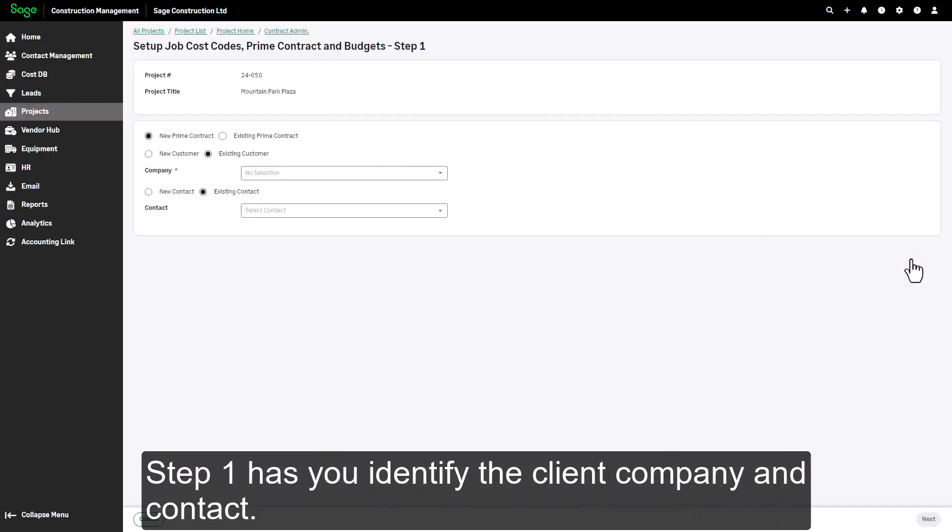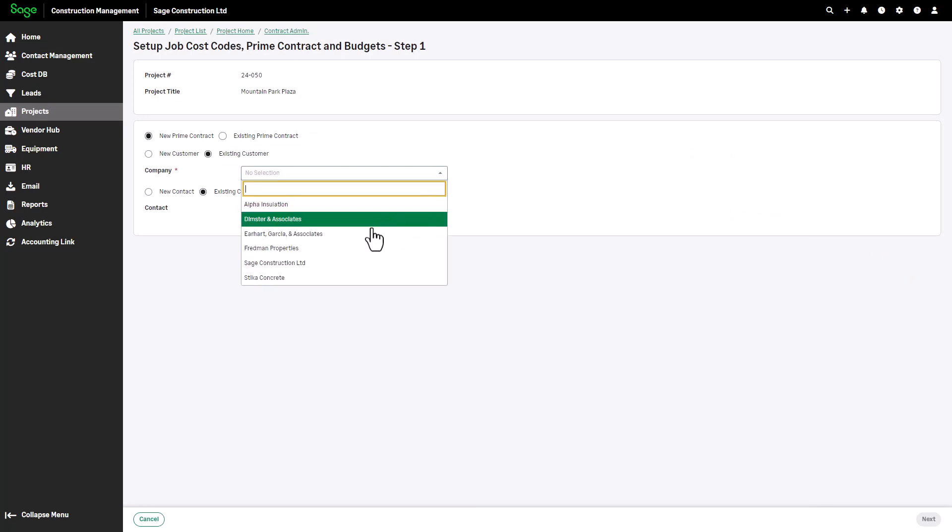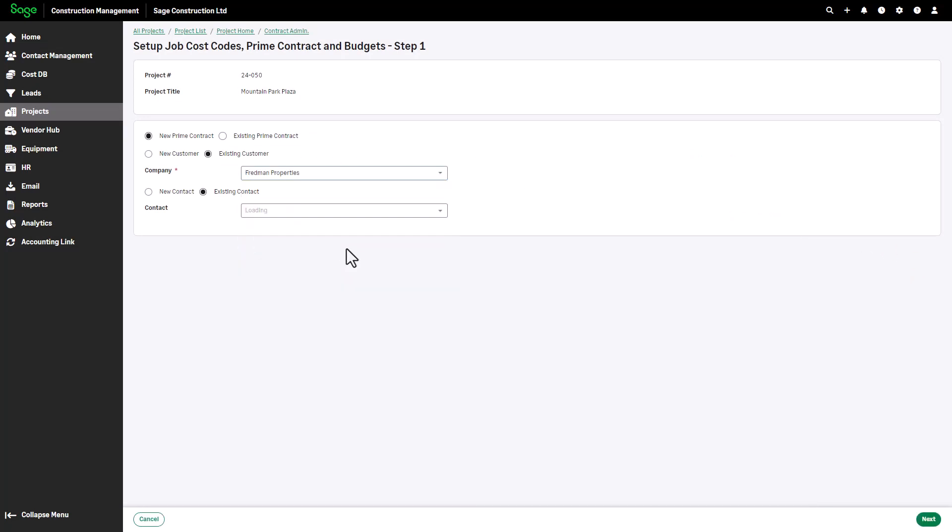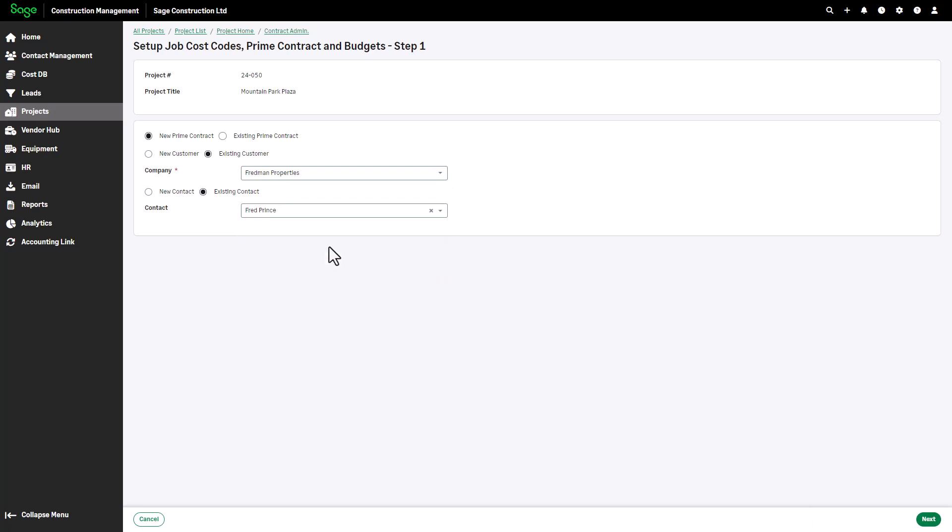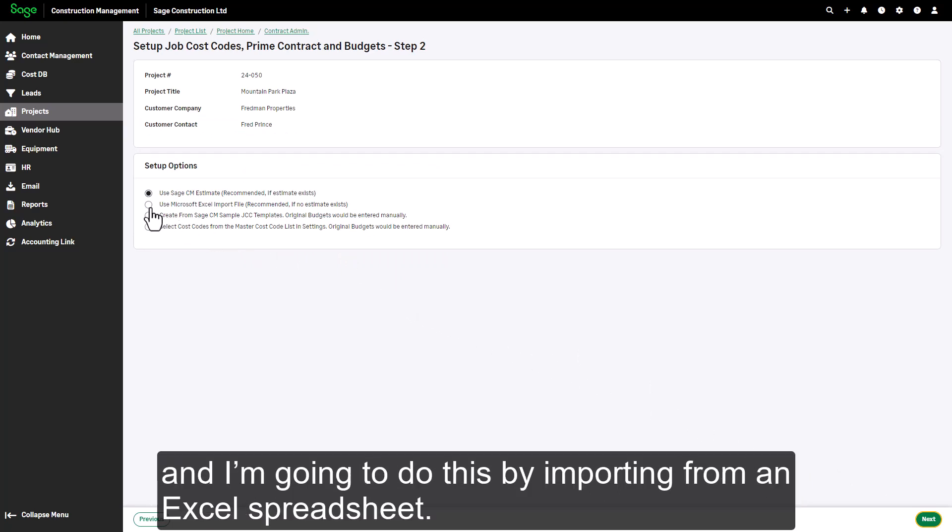Step one has you identify the client company and contact. Step two lets you indicate the source of the cost codes, and I'm going to do this by importing from an Excel spreadsheet.